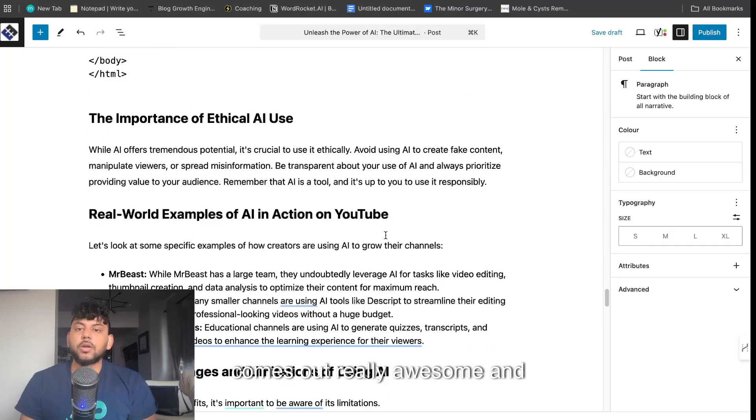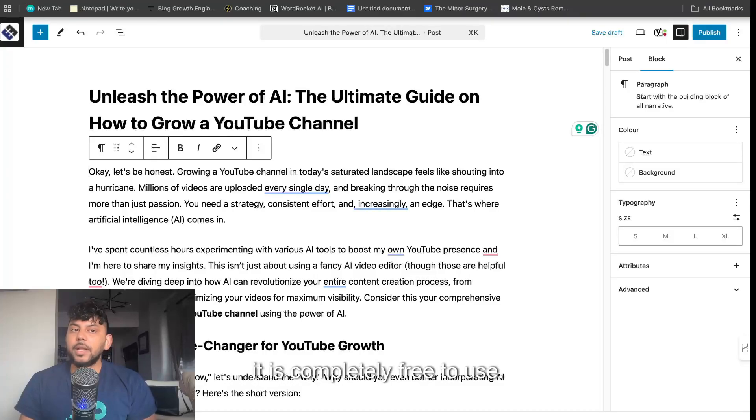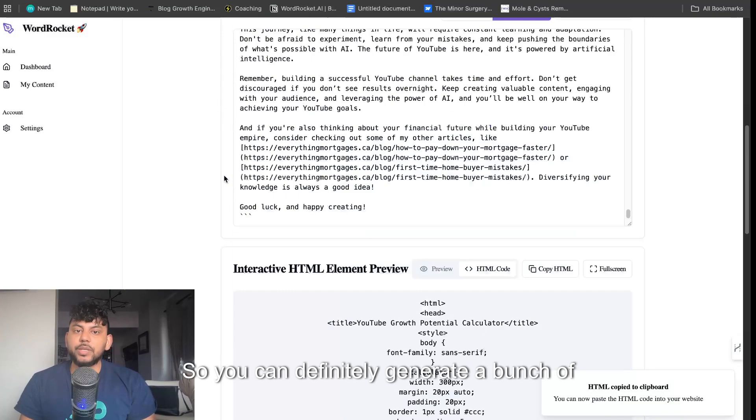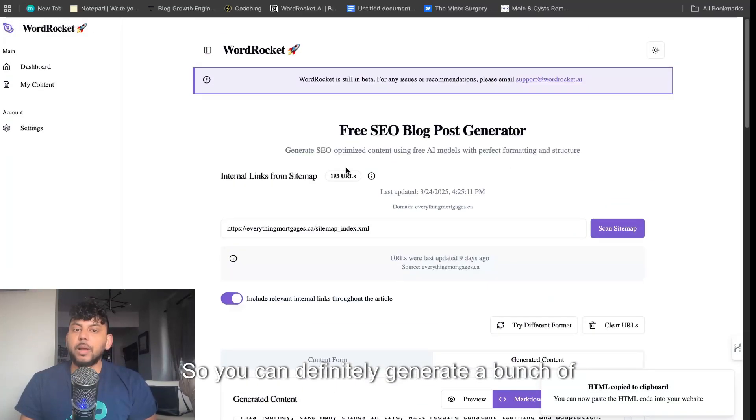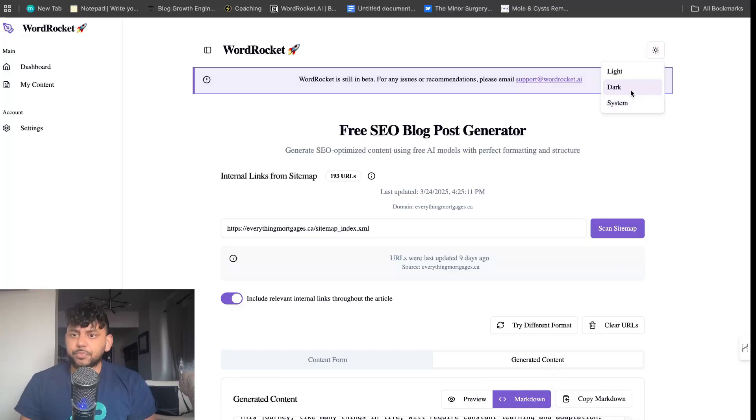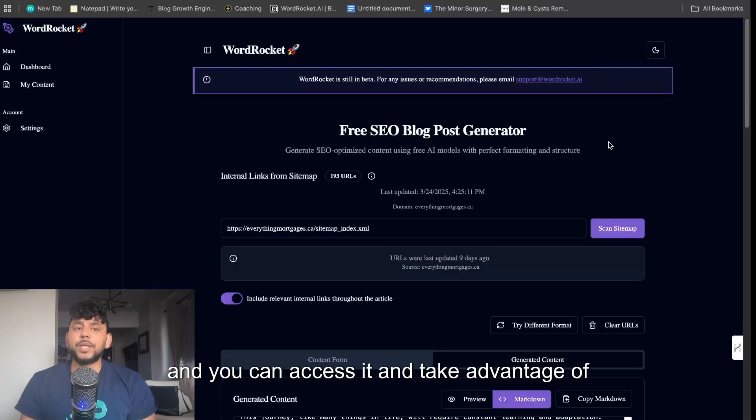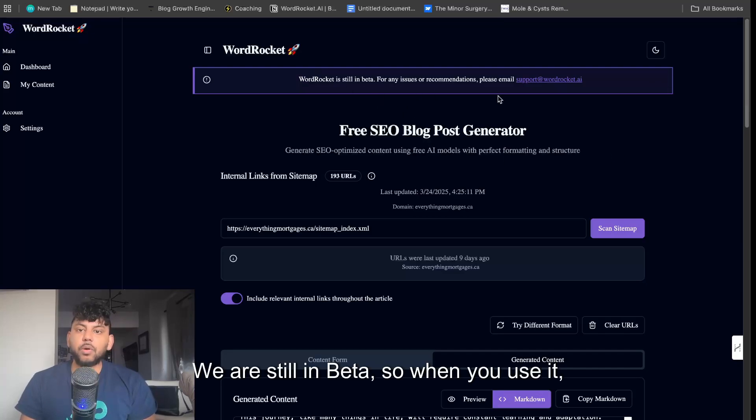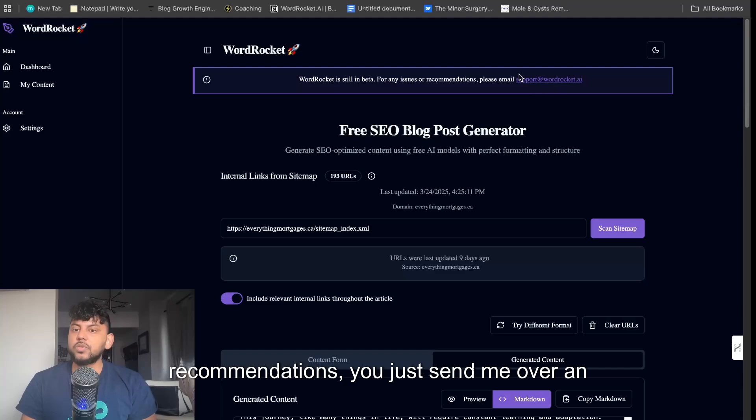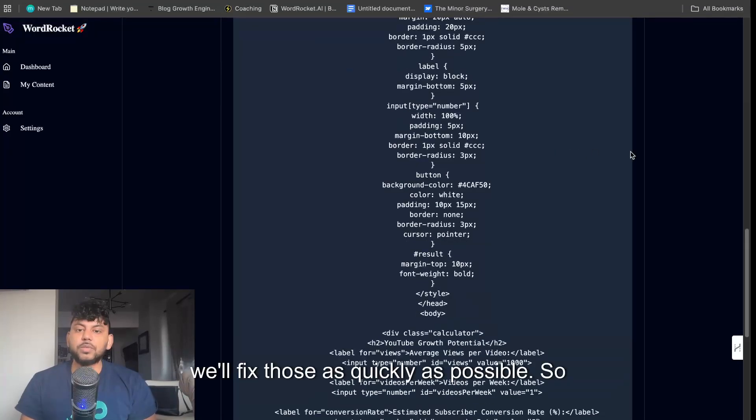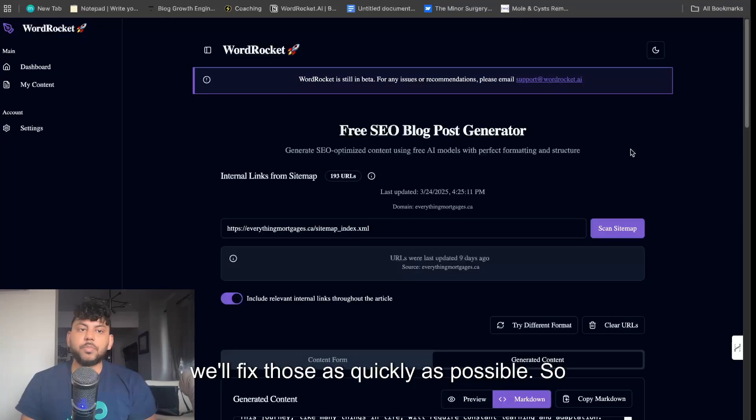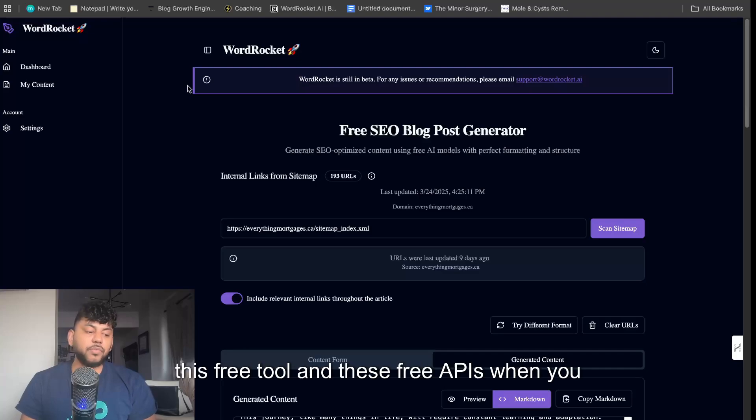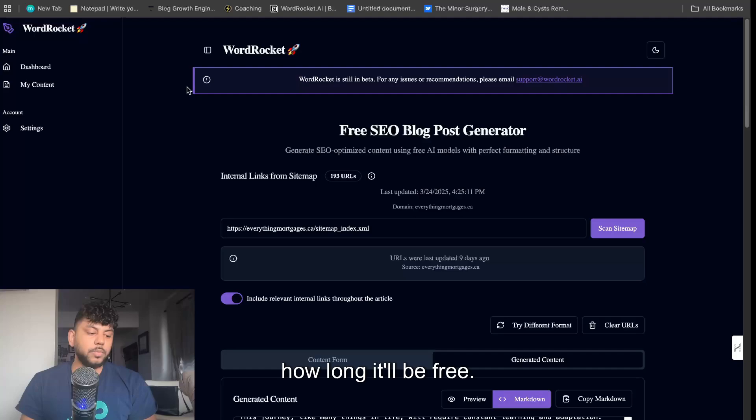The content comes out really awesome and it is completely free to use. You can definitely generate a bunch of content pretty quickly using my tool and take advantage of it when it's completely free and we are still in beta. When you use it, if you run into any issues or have any recommendations, just send me over an email. We'll fix those as quickly as possible. Definitely recommend taking advantage of this free tool and these free APIs when you can, because who knows how long it'll be free.